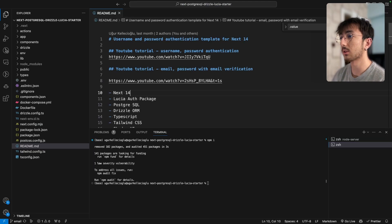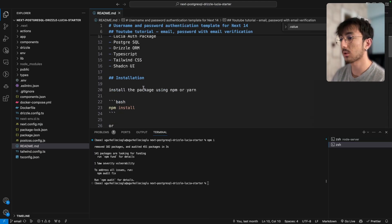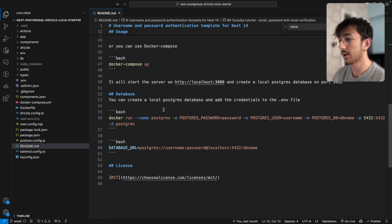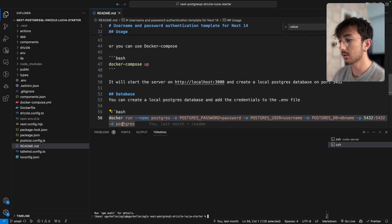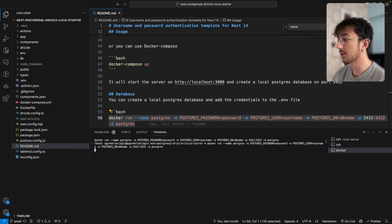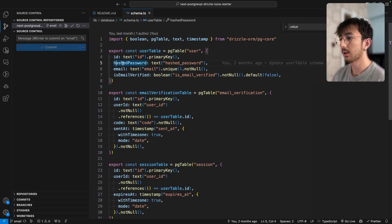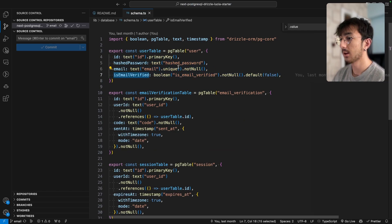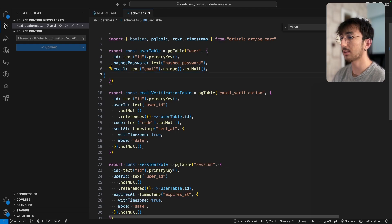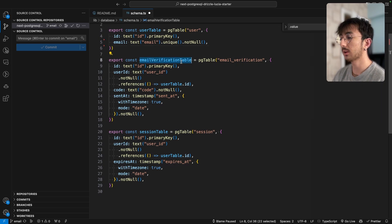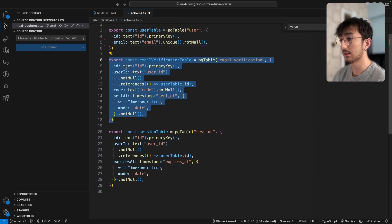First thing I will do is create a new PostgreSQL database. I will go to the readme, find the database section, copy this script and paste it. Now we have a database. We have a user table with hash password, email, and is_email_verified fields, which we won't need in this tutorial.